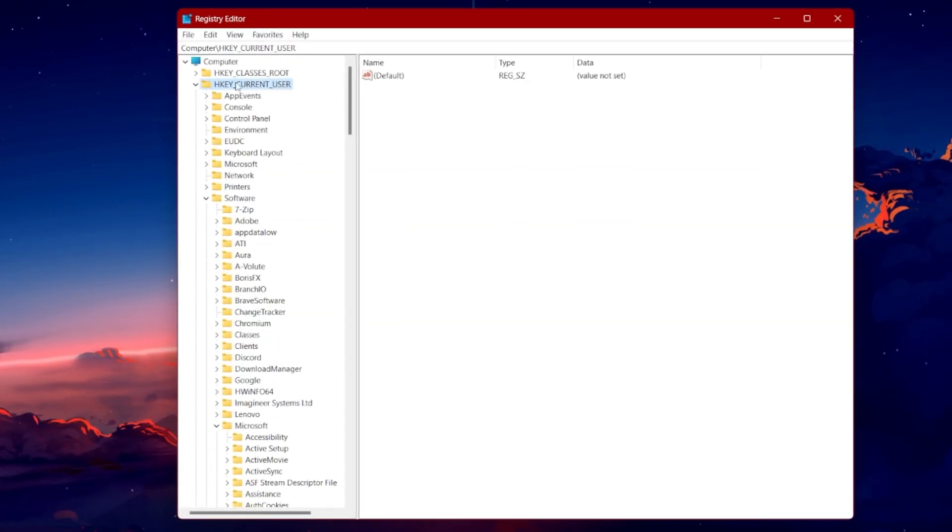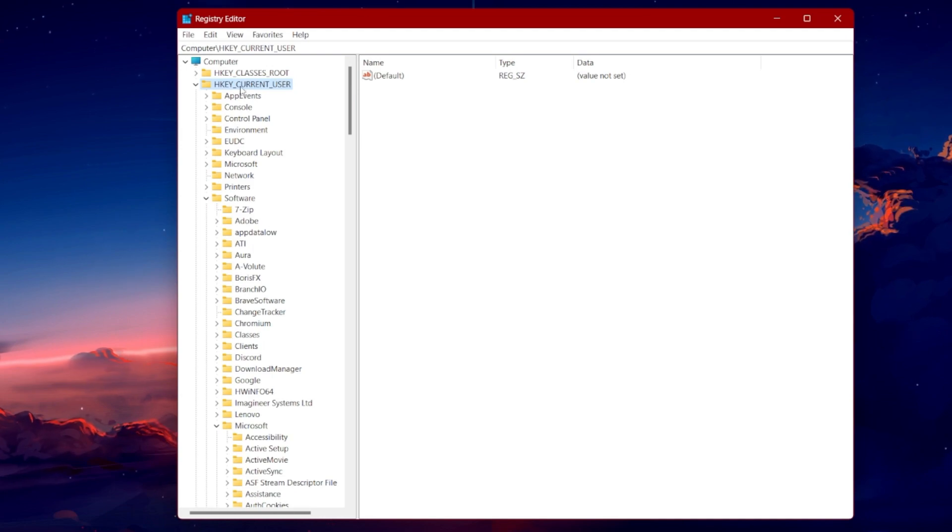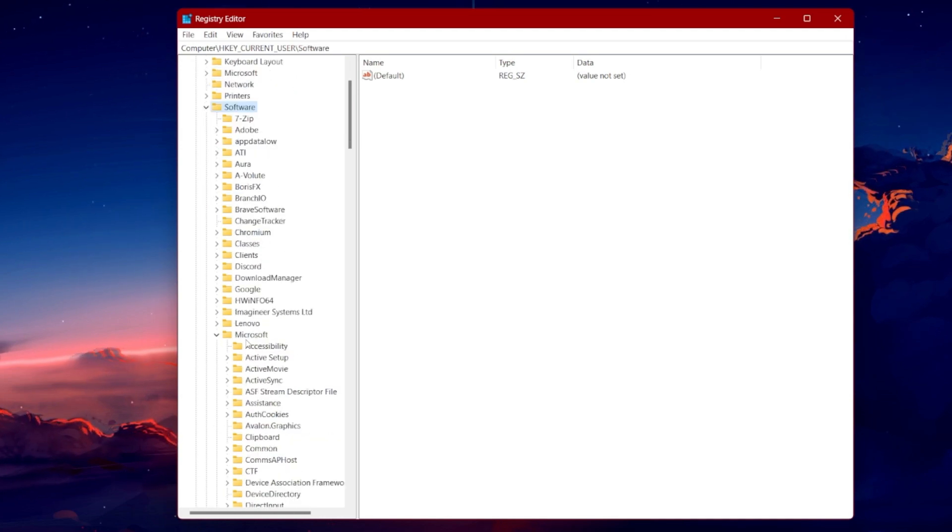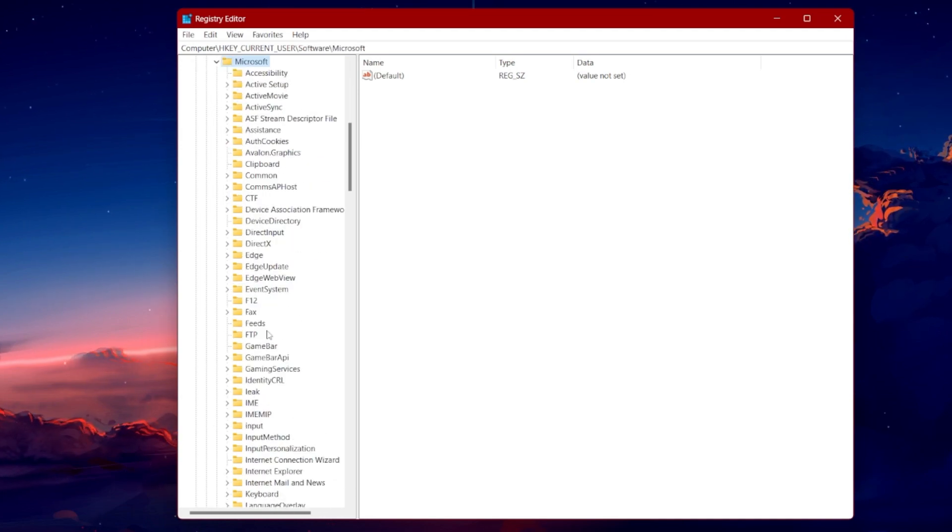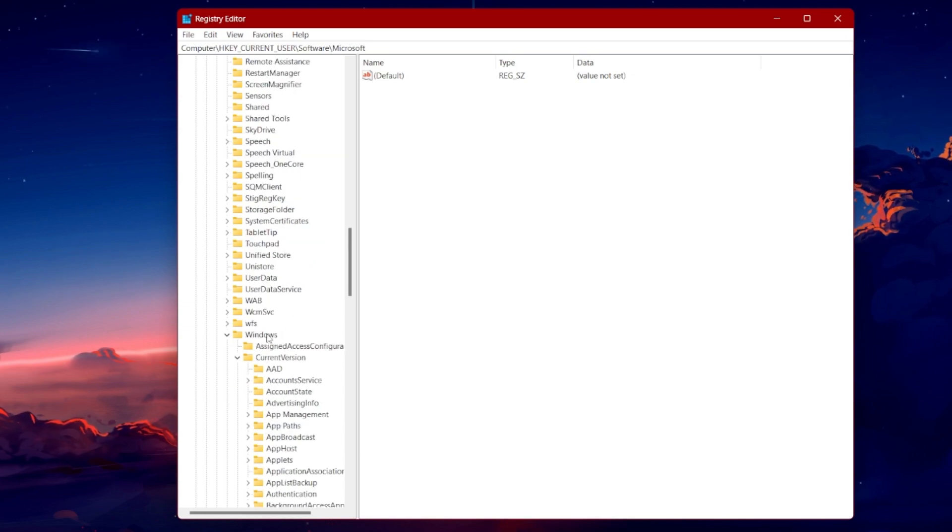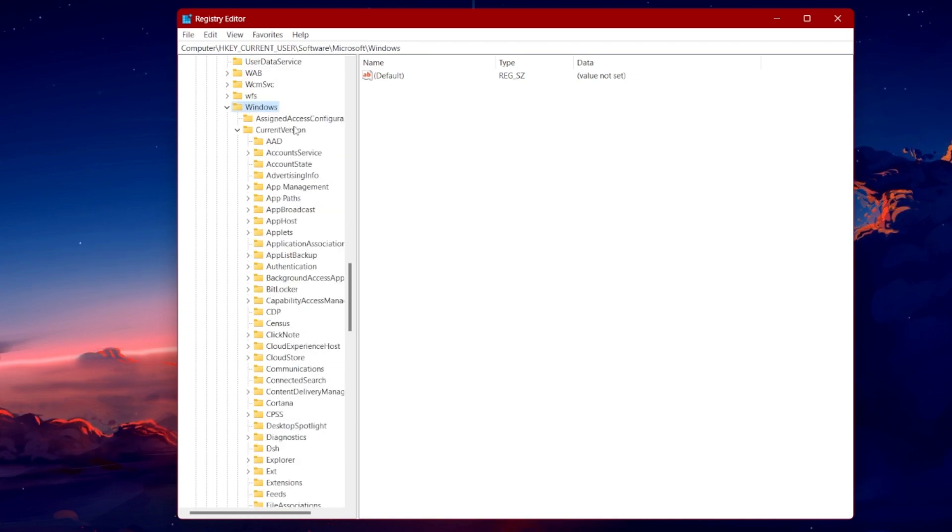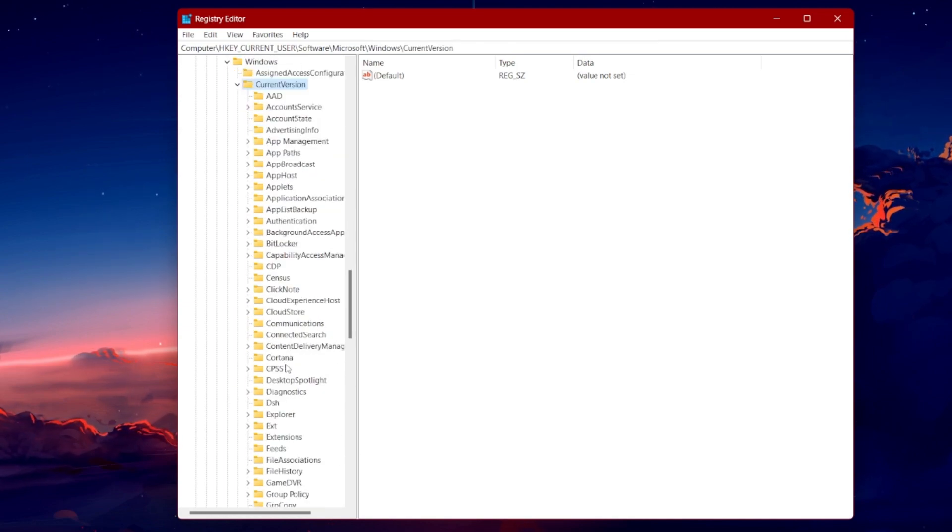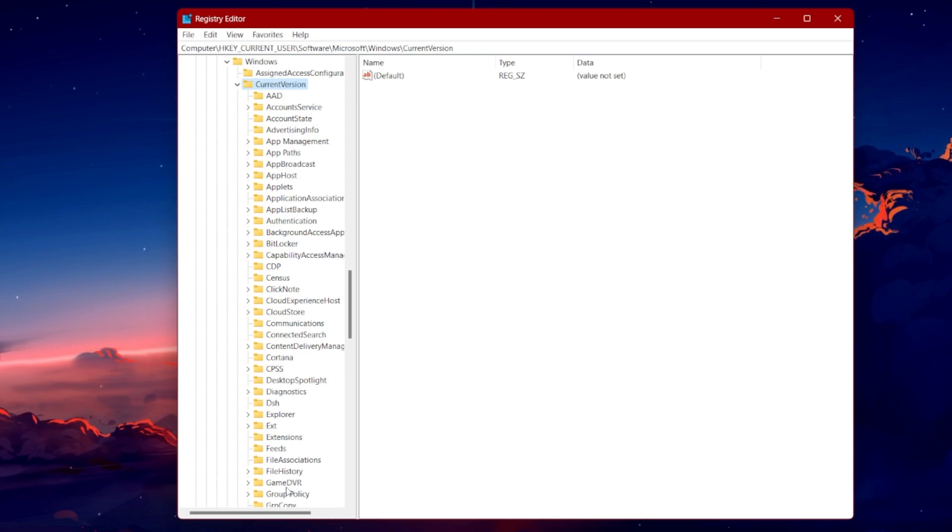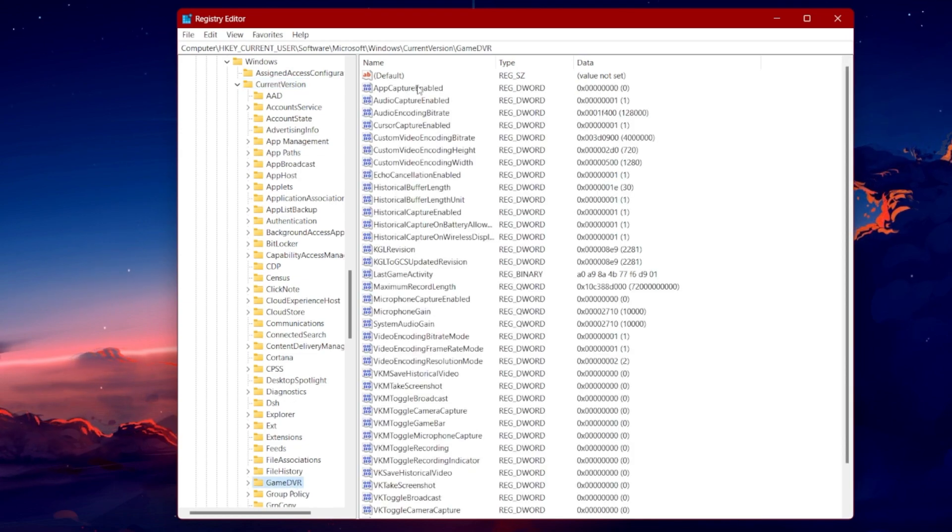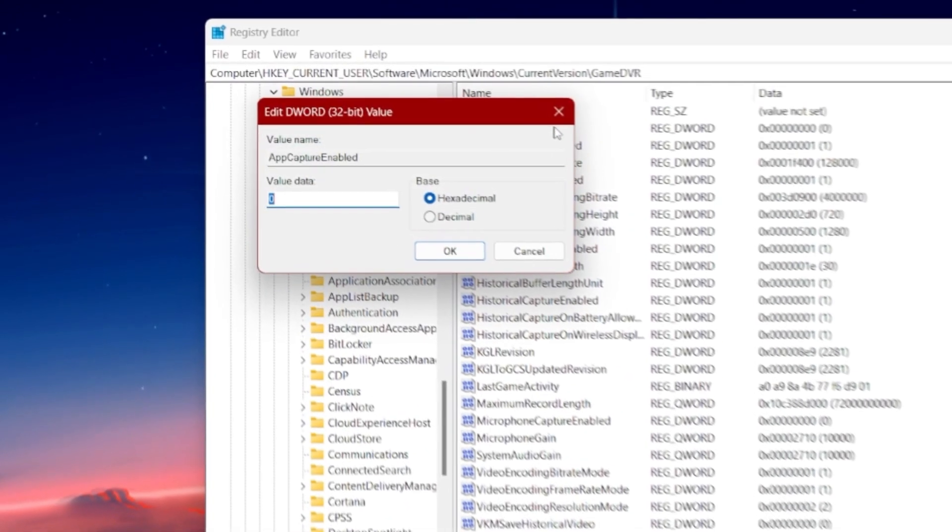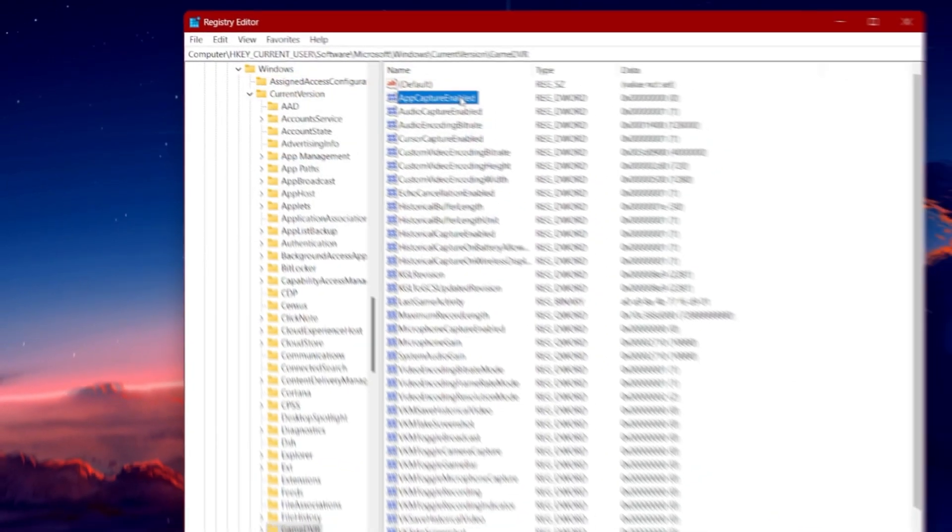On this window, navigate to HKEY_CURRENT_USER, SOFTWARE, MICROSOFT, WINDOWS, CURRENT_VERSION, GAME_DVR. Find APP_CAPTURE_ENABLED, double-click it and set its value to 0.